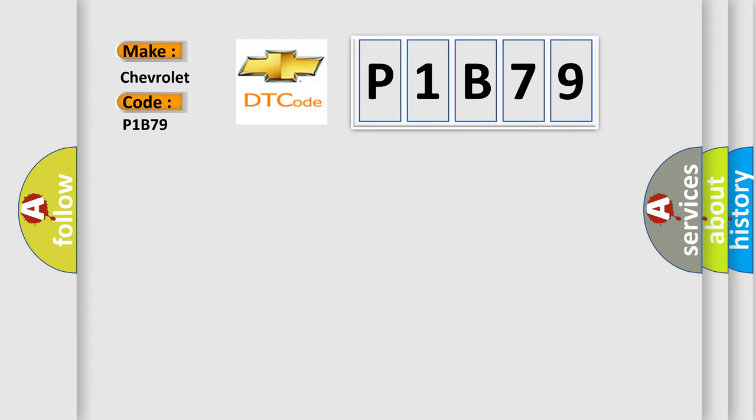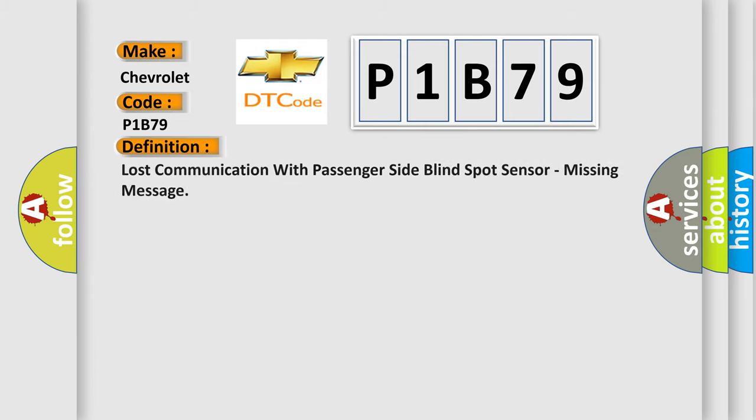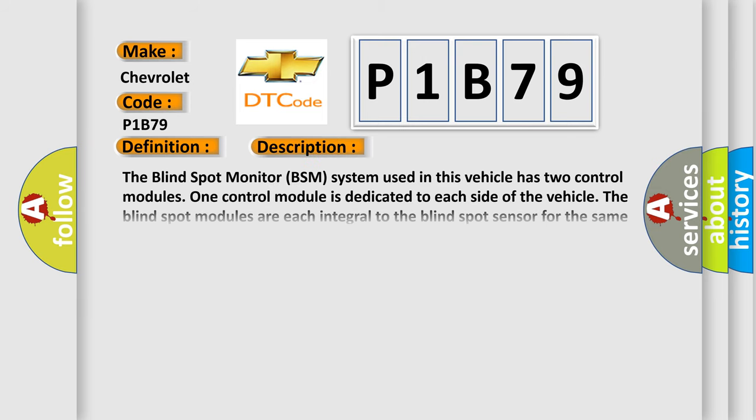The basic definition is Lost communication with passenger side blind spot sensor, missing message. And now this is a short description of this DTC code.